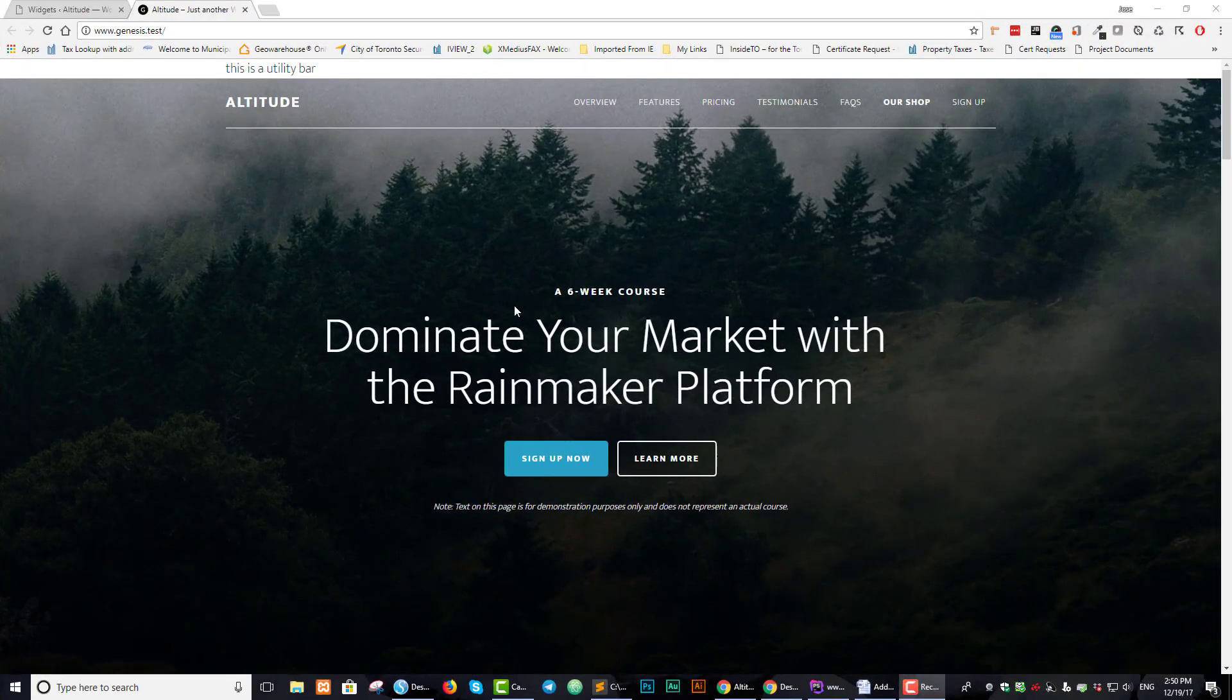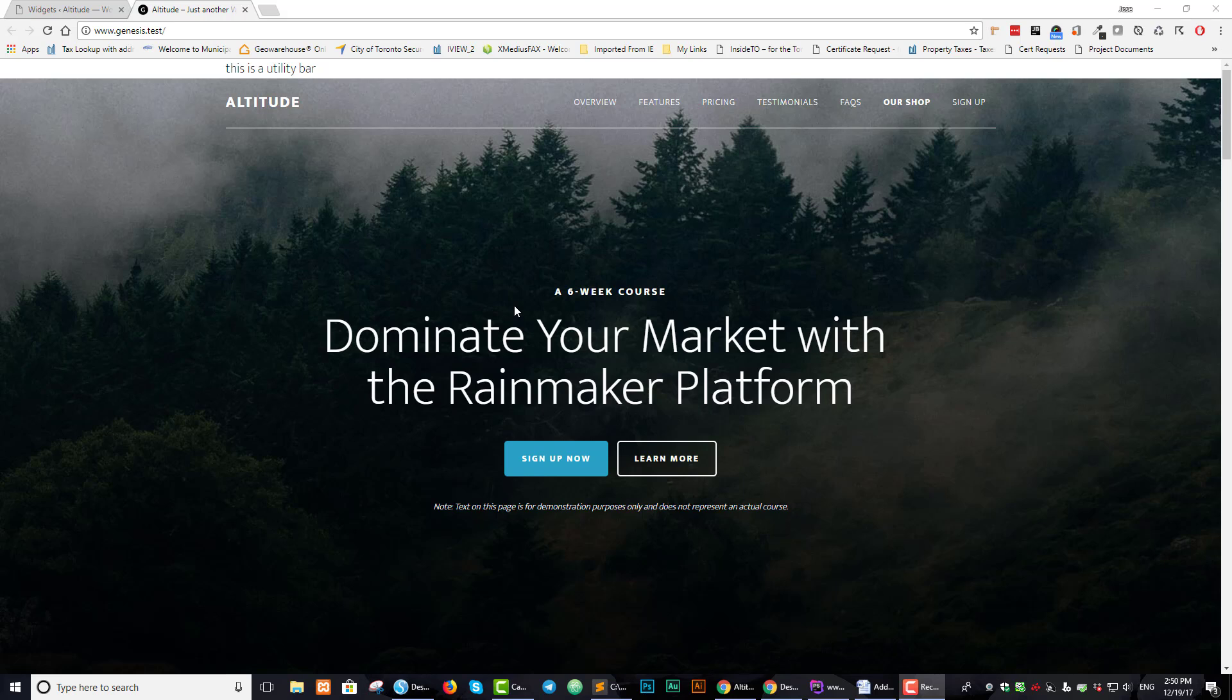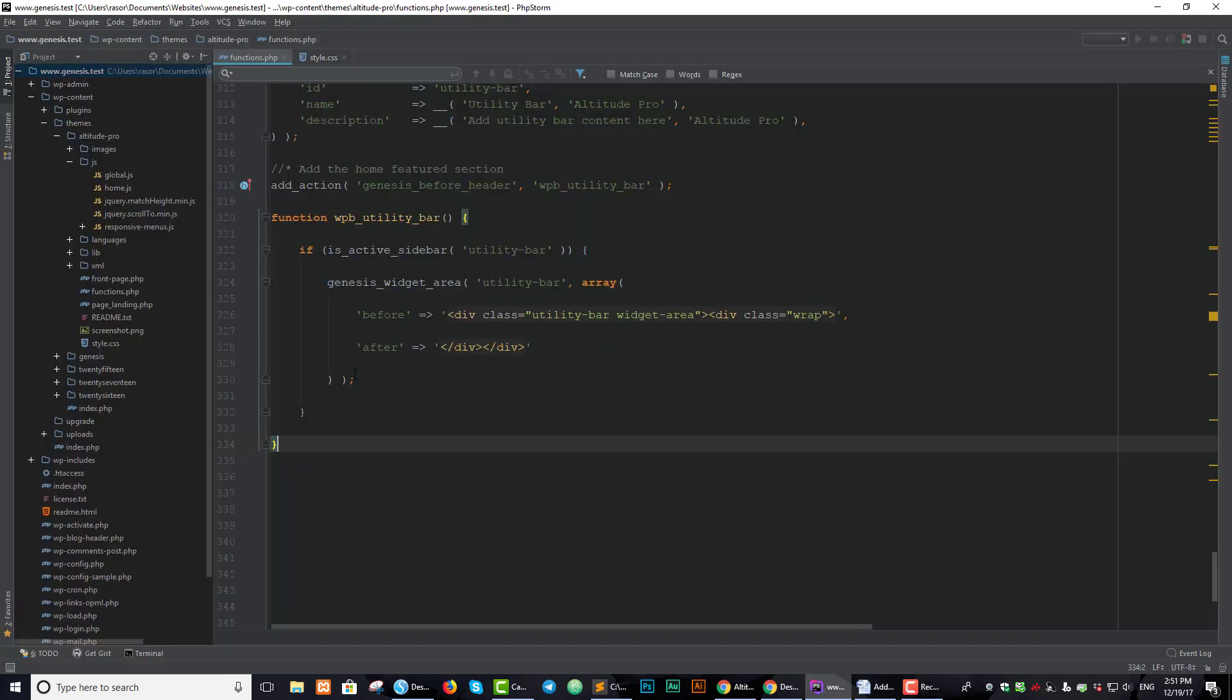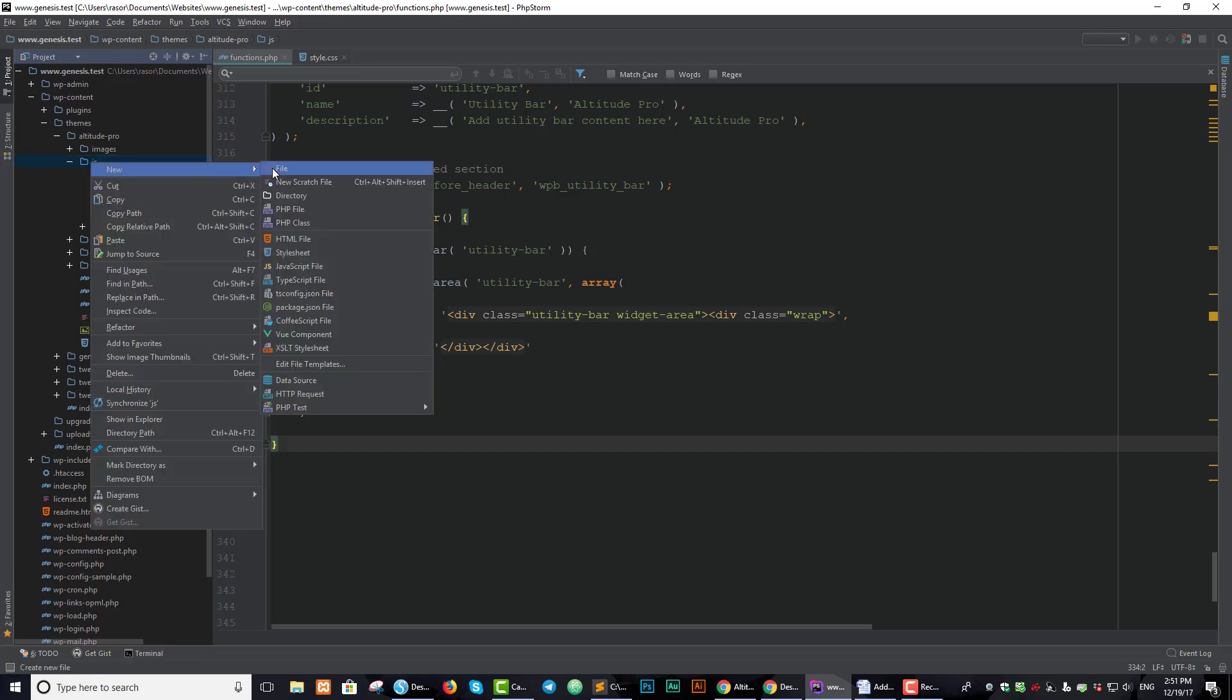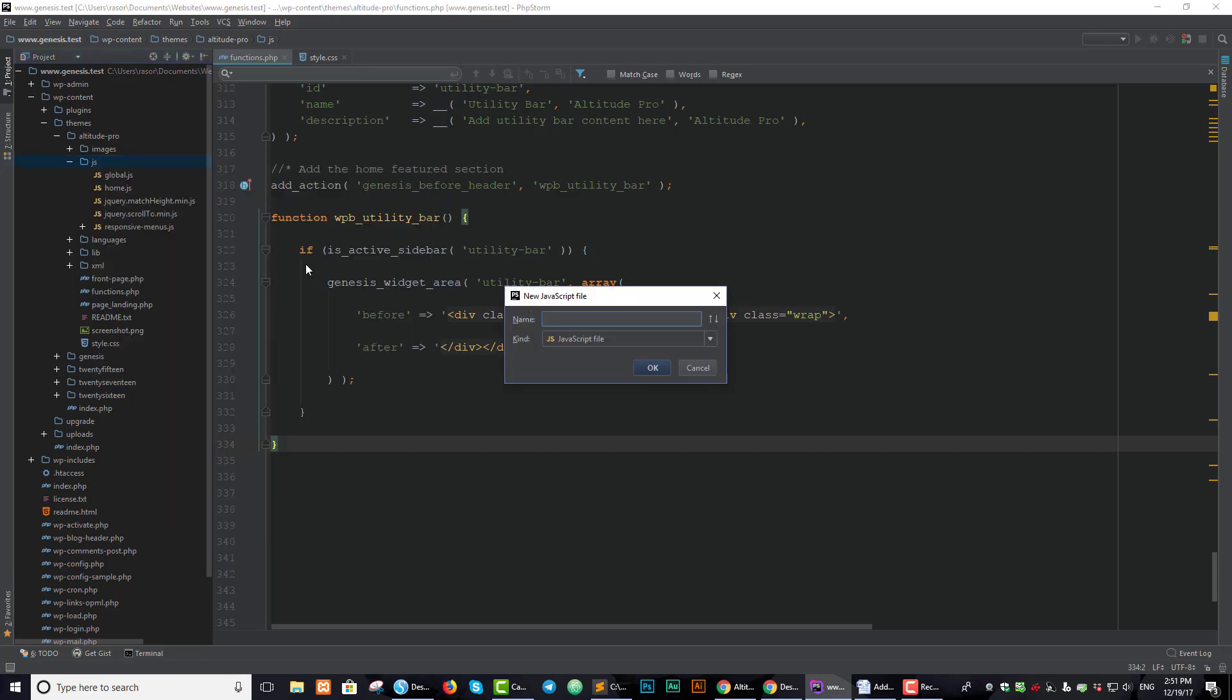The next thing we need to do is to create a JavaScript file that will add and remove the CSS when we scroll. Let's go back to our text editor. In the JavaScript folder that we have right here, let's create a new file. Let's call it utility bar.